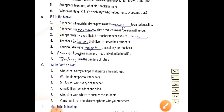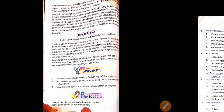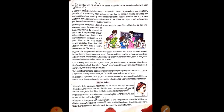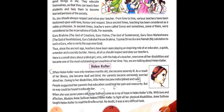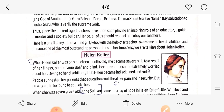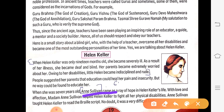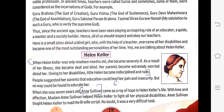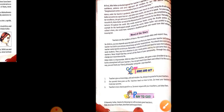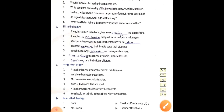The next part: Who helped her to overcome that? Instead of 'who', you will write 'Annie Sullivan'. Now next, fill in the blanks.